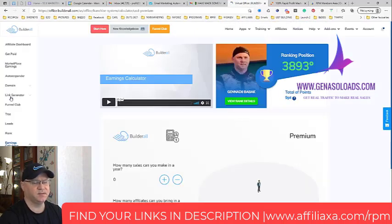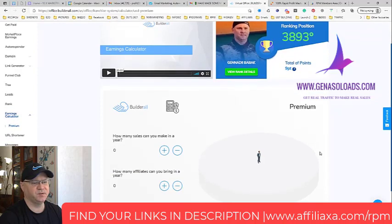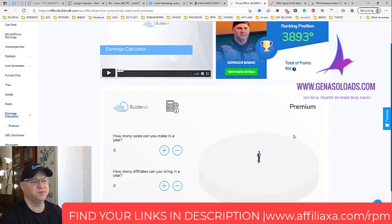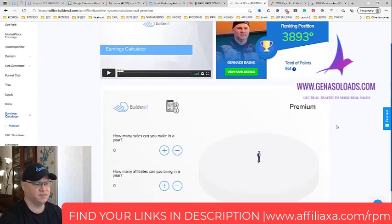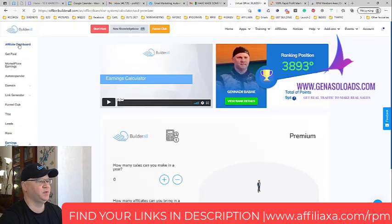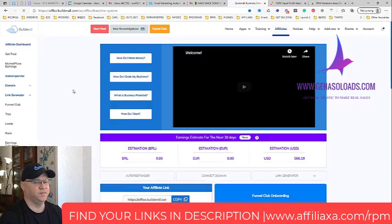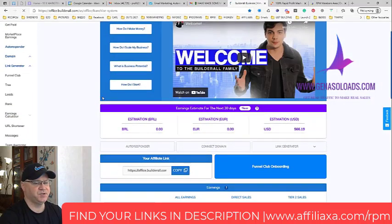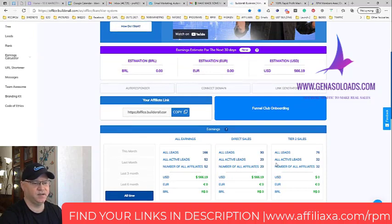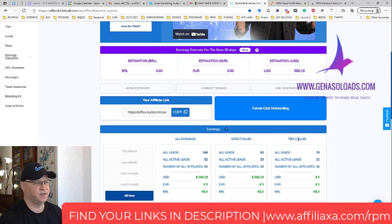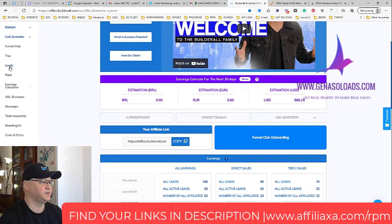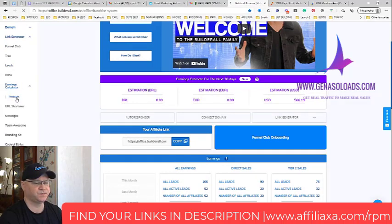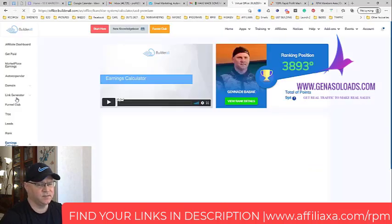When people join Builderall, immediately in month one, in the first month you get 62 bucks because they need to join under premium package. The premium package now is 69 bucks, but I want you to see the beauty of this system. If we come back to my affiliate dashboard you will see the potential. Let's remember, I have 20 active leads and 32 tier two sales leads.